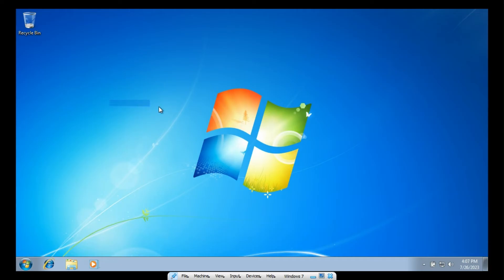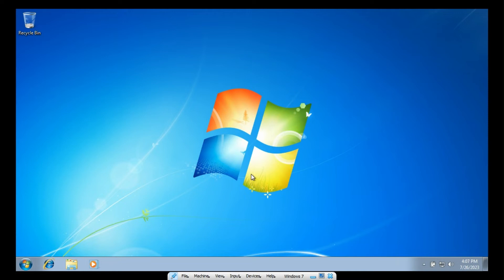I think that's about the best we're going to get. I did get it looking better on a different monitor, but I think this one is a slightly different aspect ratio than the other one. But it's fine. It's better.